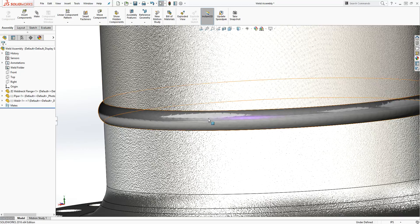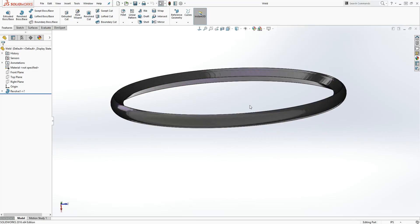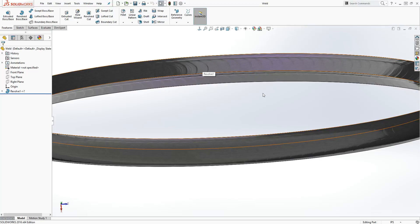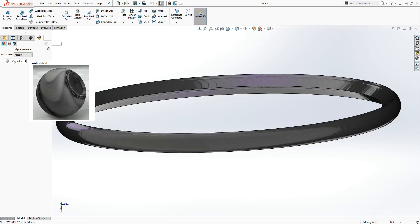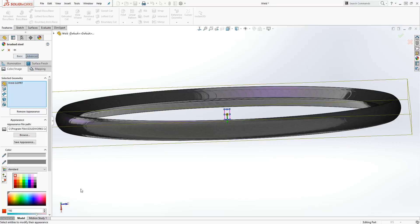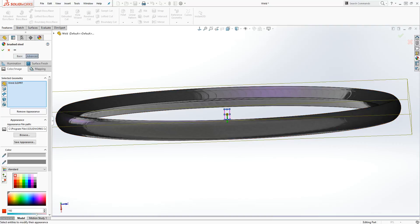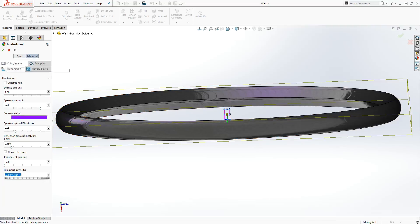I don't have PhotoView 360 on my computer, so if I had it I could do a quick preview and you'd see the weld clearly. Let me right-click and open the weld part by itself. How I did it: go to the material, right-click and edit it. Under the Advanced tab, you want to pick a light gray for one channel and a much darker gray for the color of the weld.